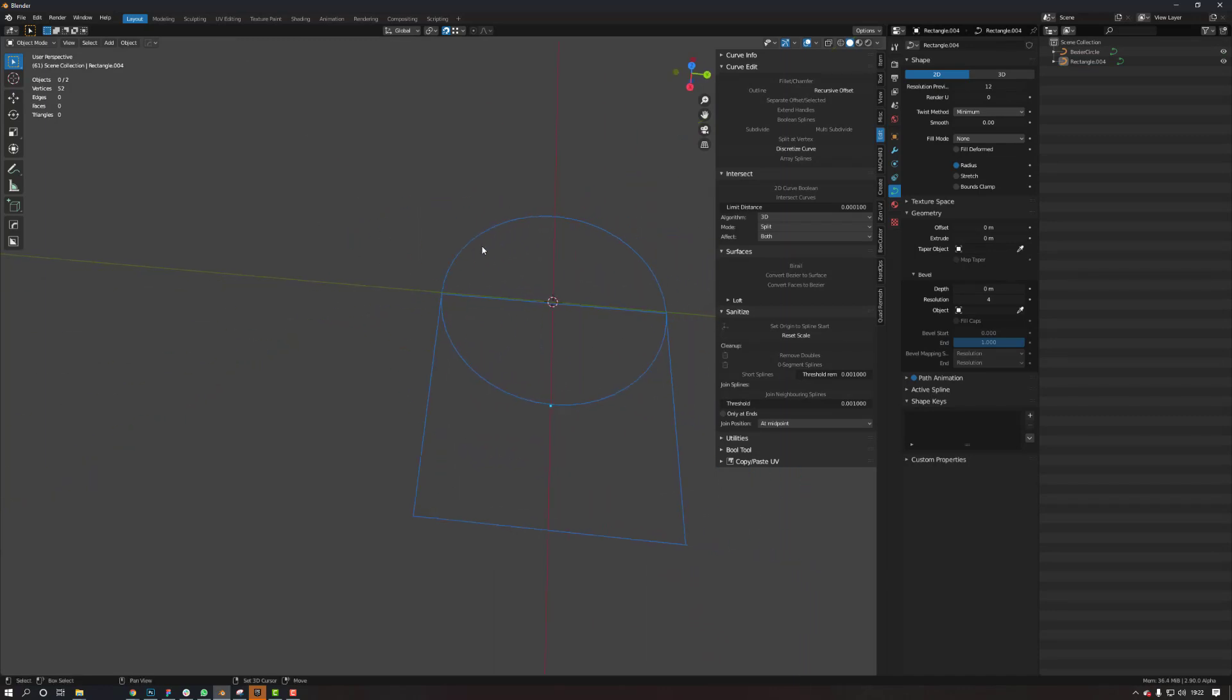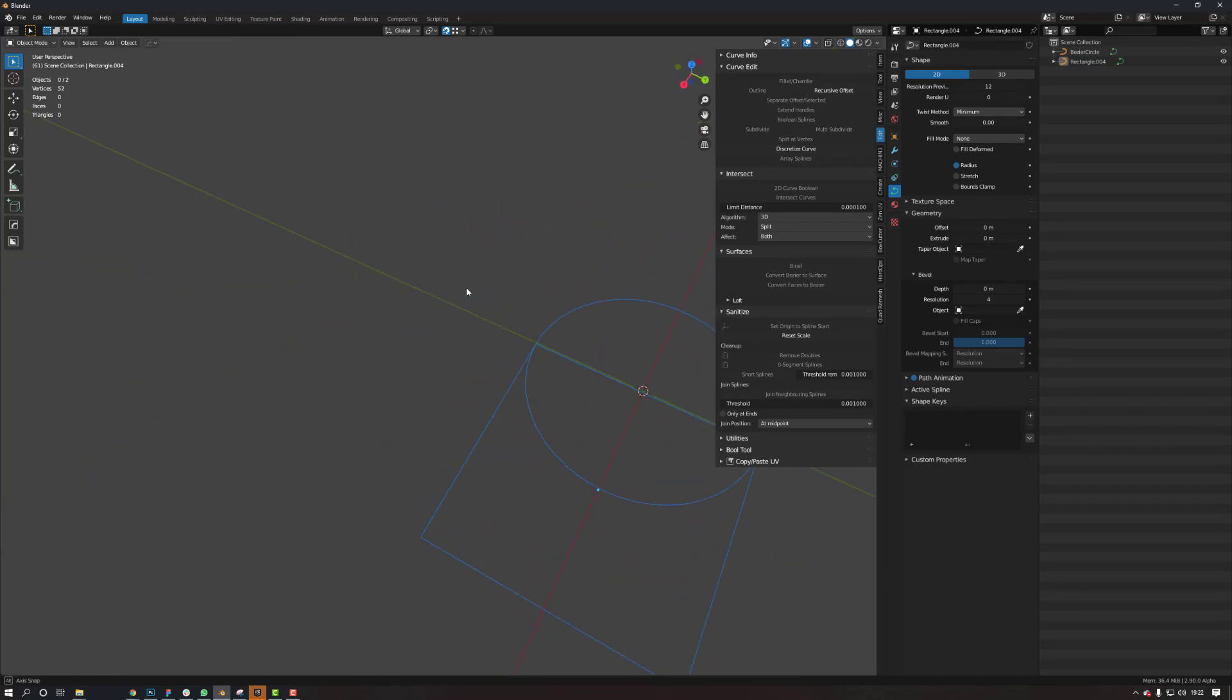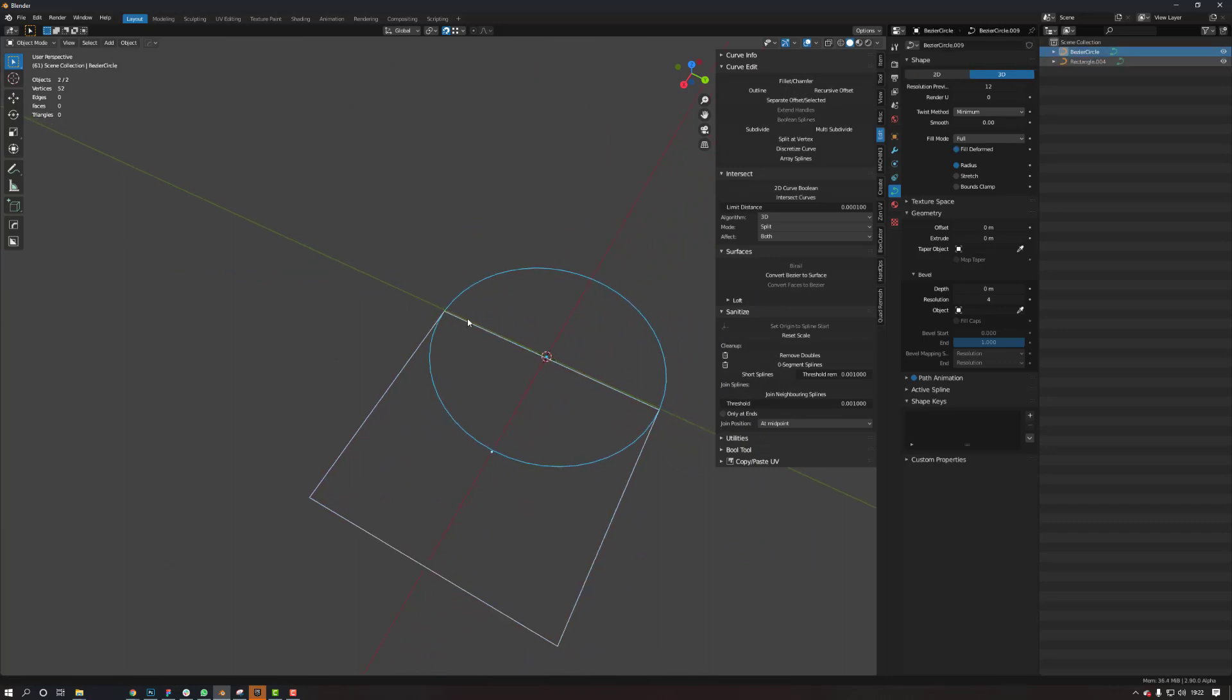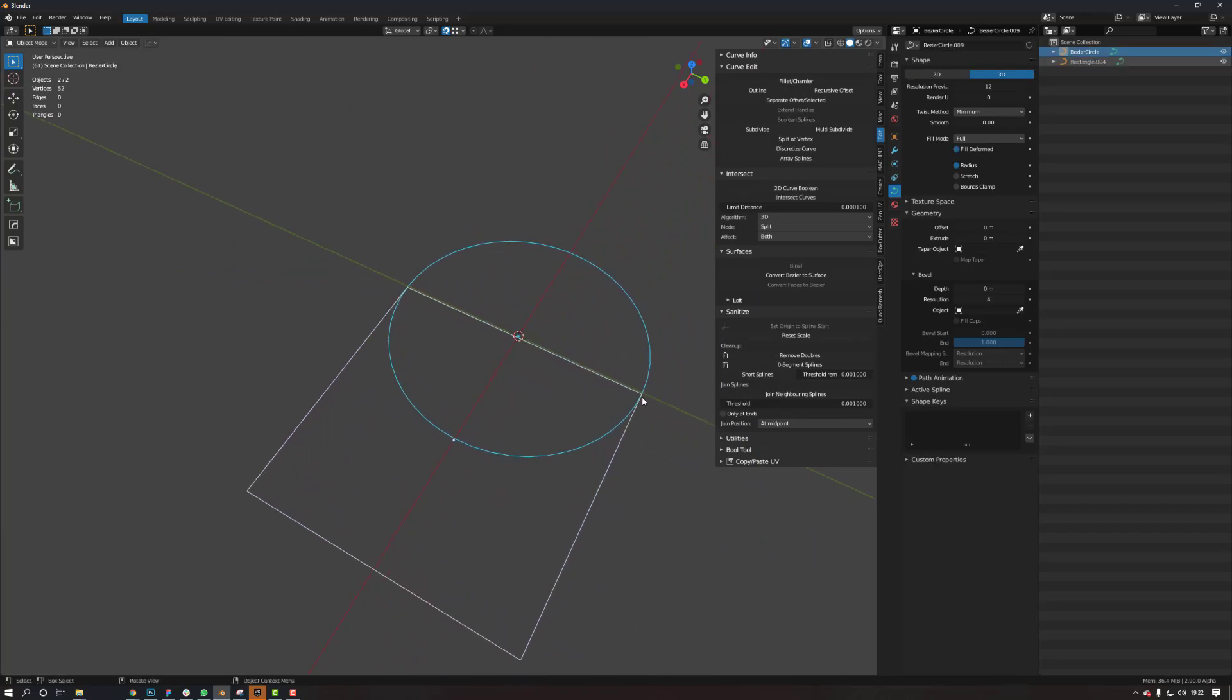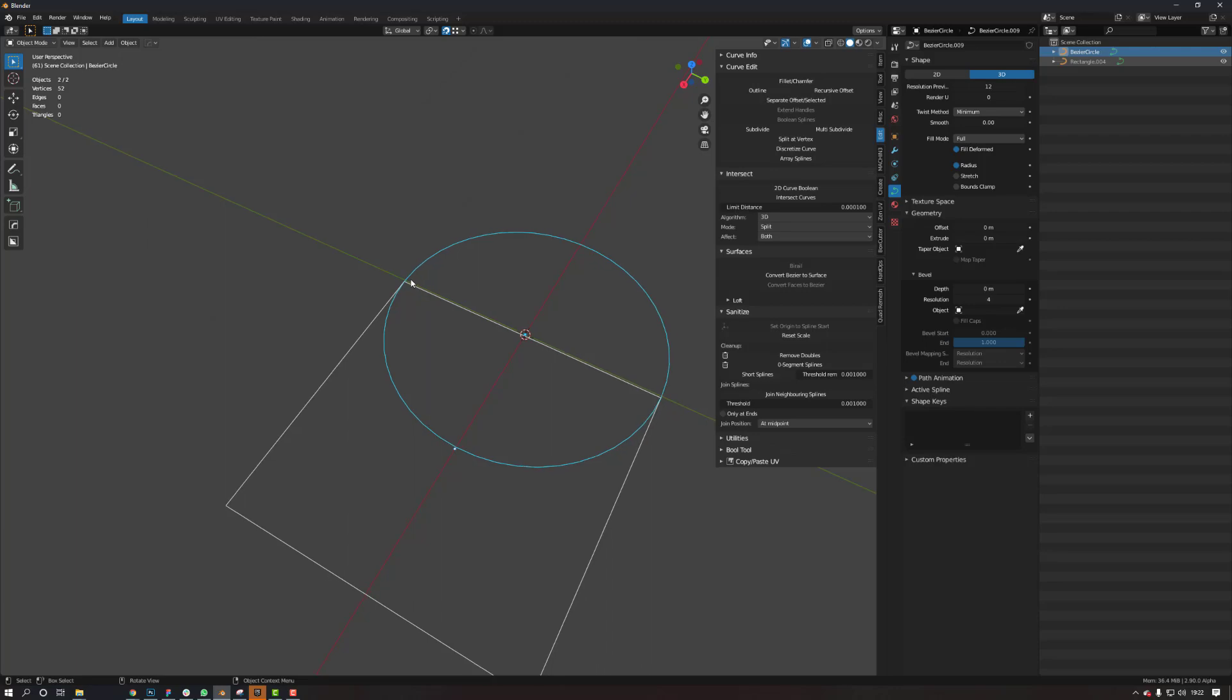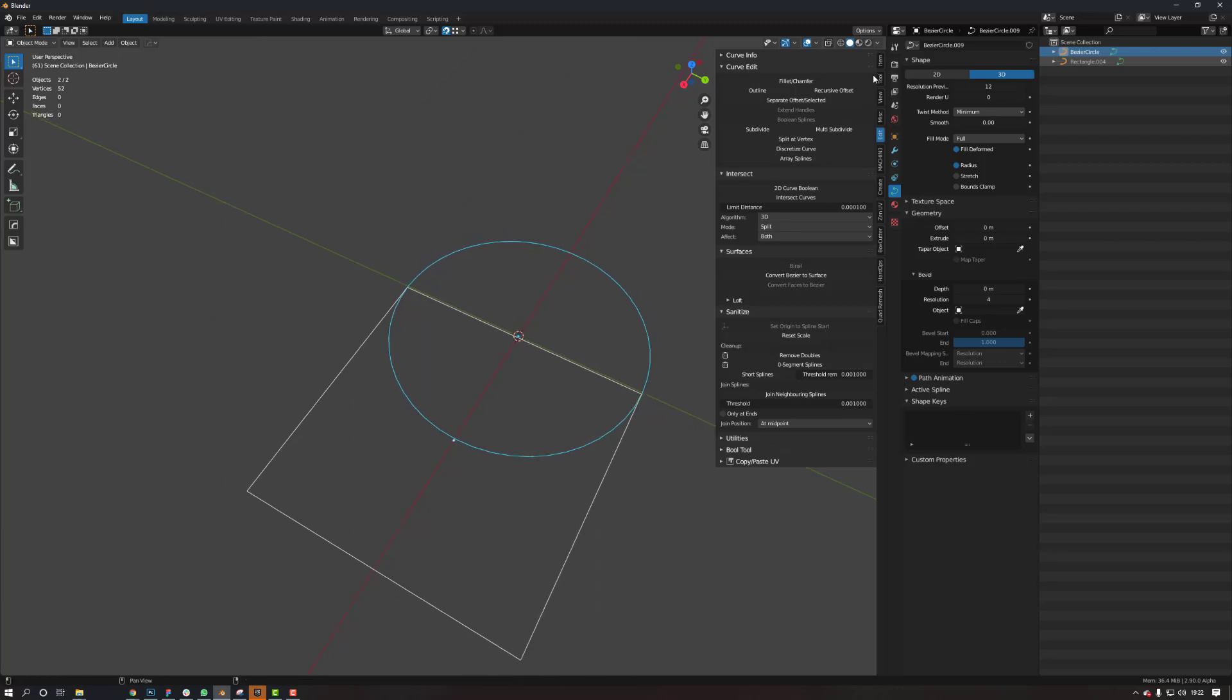So now the problem is with these curves, I've noticed that when there's touching points, if these two points are completely touching there, it doesn't seem to work. So if you go to edit here,